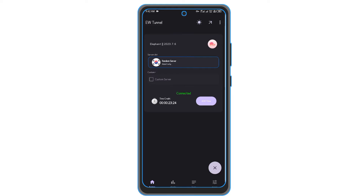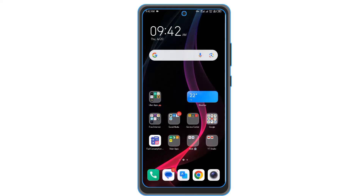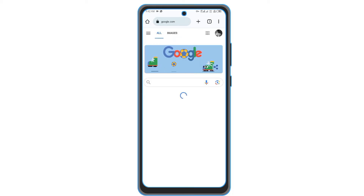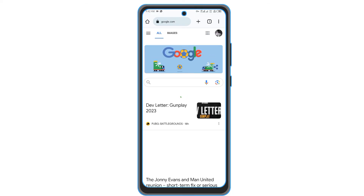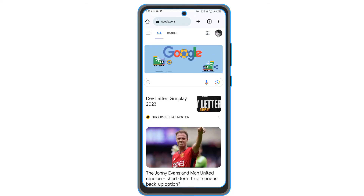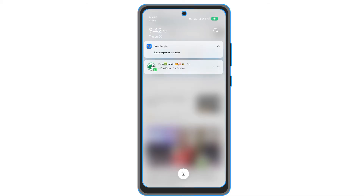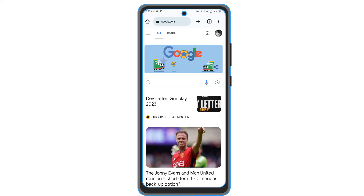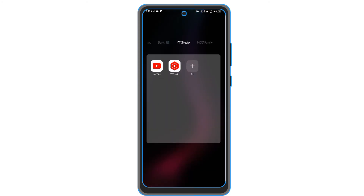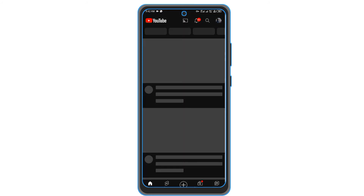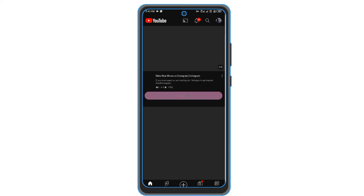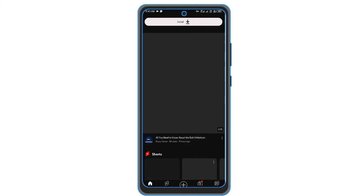Let me show you that it is working. I've opened up Google Chrome and as you can see Google has loaded up. WhatsApp is working too. Let us test it on YouTube — as you can see, even on YouTube it is working and loading. Just wait for it to refresh the pages.